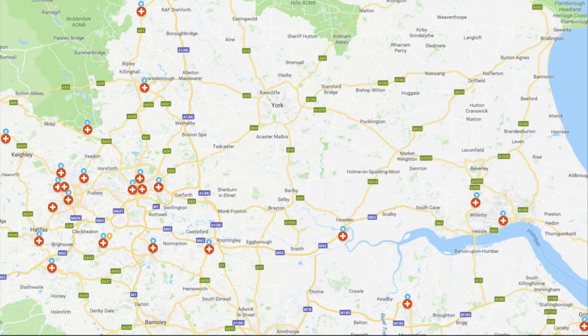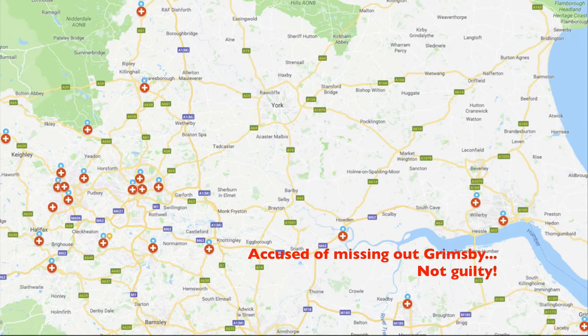This is the geographic distribution of the collaborative, stretching from Airedale on one side, over to the coast, and down into North Lincolnshire.